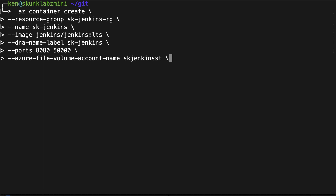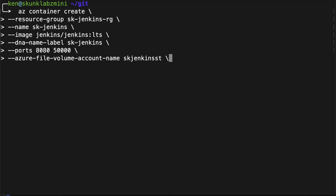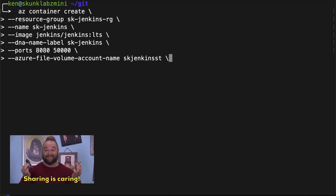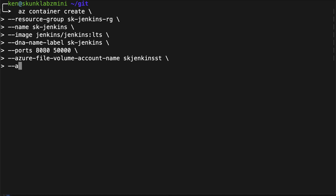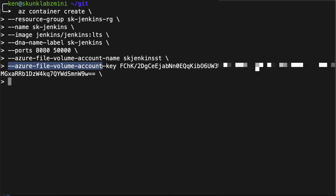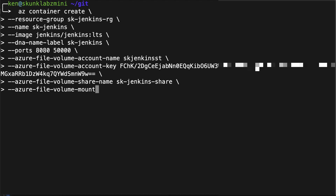In the next few lines, we're going to be specifying the storage share so that we can have persistence within this container instance. This last line is the actual mount point within the container instance, which is itself a share in Azure storage. This is what gives us the persistence, so that if we need to upgrade Jenkins, we don't lose our data.